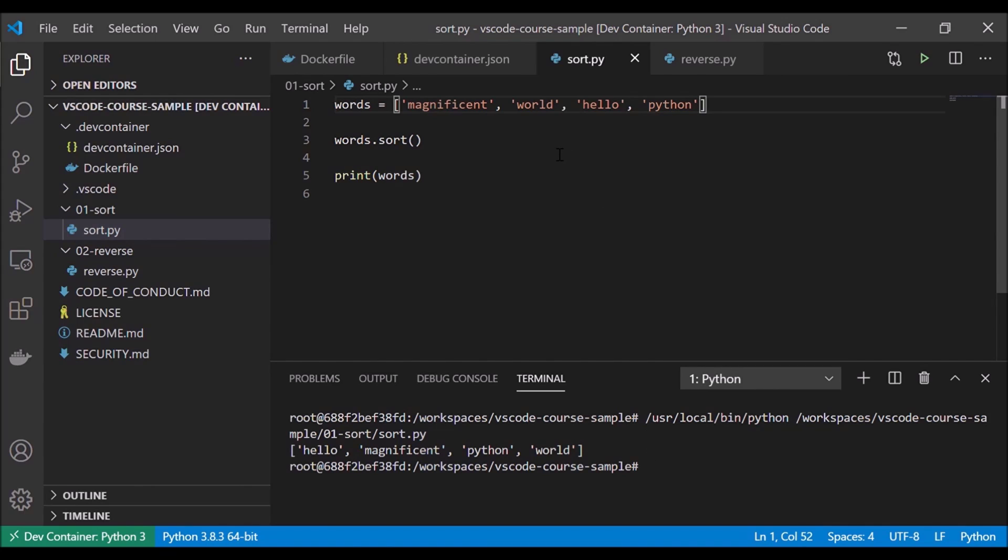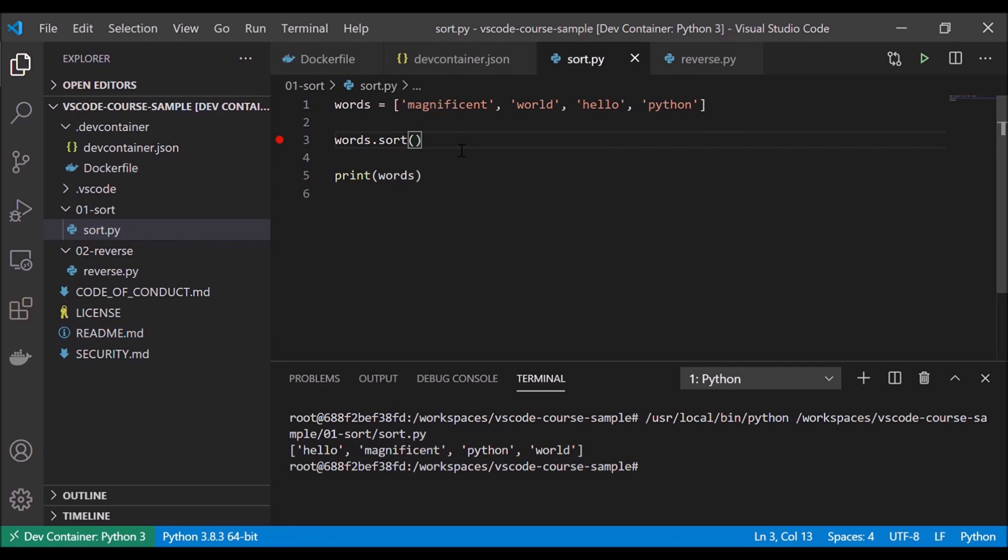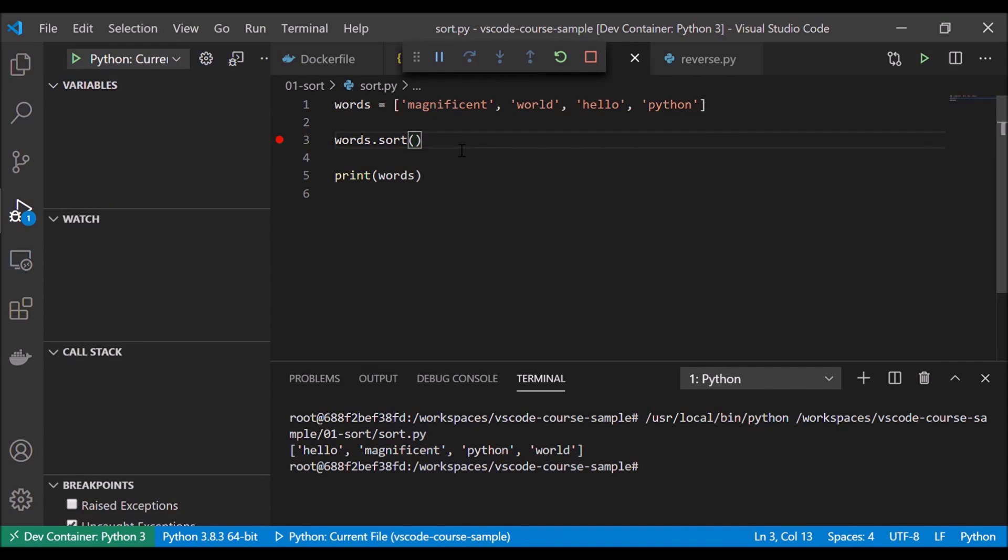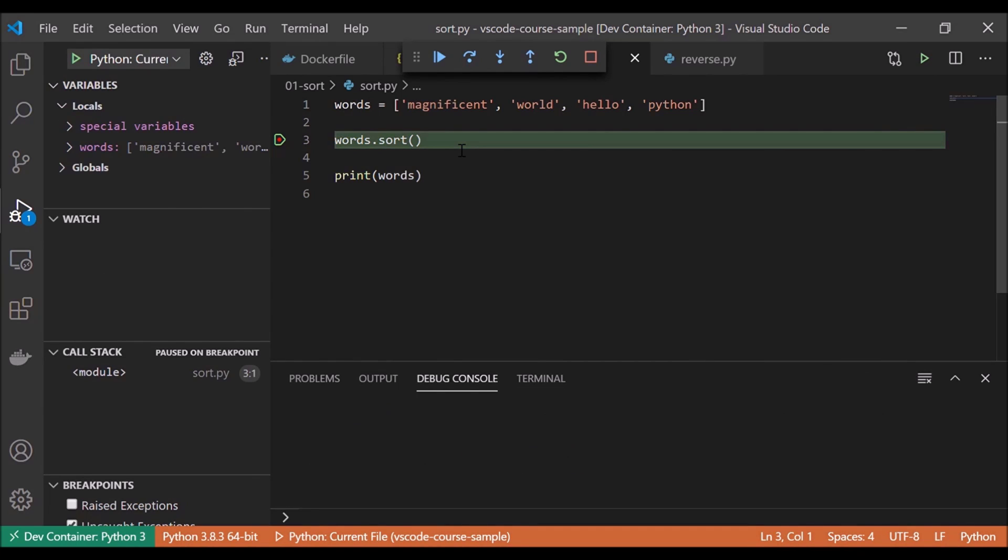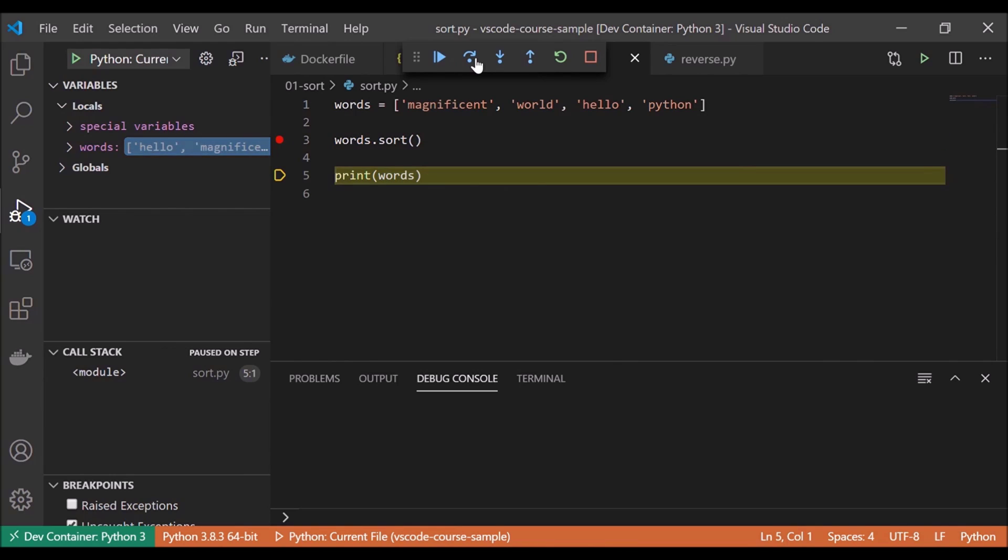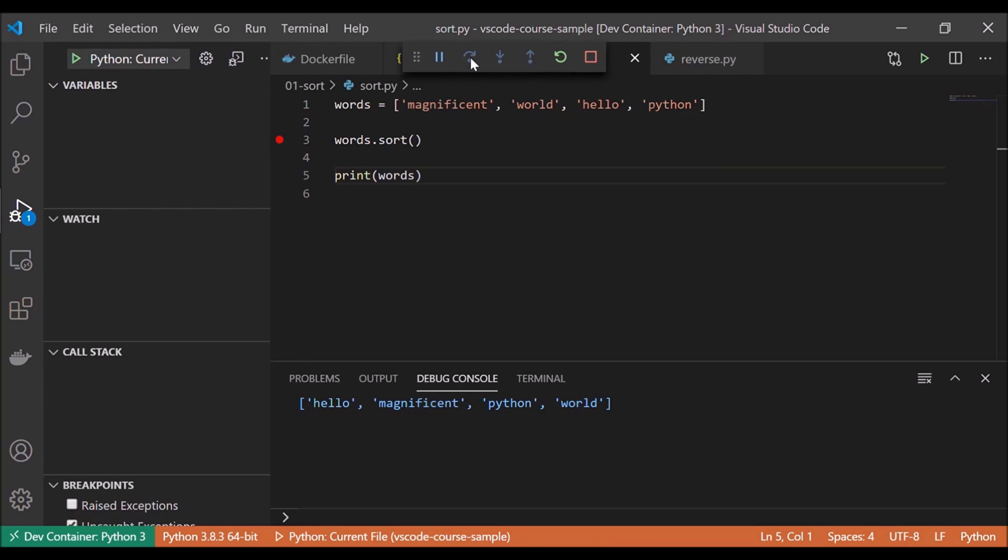And we can also get the full functionality of VS Code while in our remote dev container. So for instance, we could set a break point. I'll click over here and break points are great for helping us debug our code. And from here, I'm going to hit function F5 to do debugging. And here we can see we're directed to the debug console. And now we're going to start debugging our program. First, our program is sorted. And then I can do a step over. And then it'll go ahead and print if I do another step over. And then we can see our sorted list printed out in the debug console.